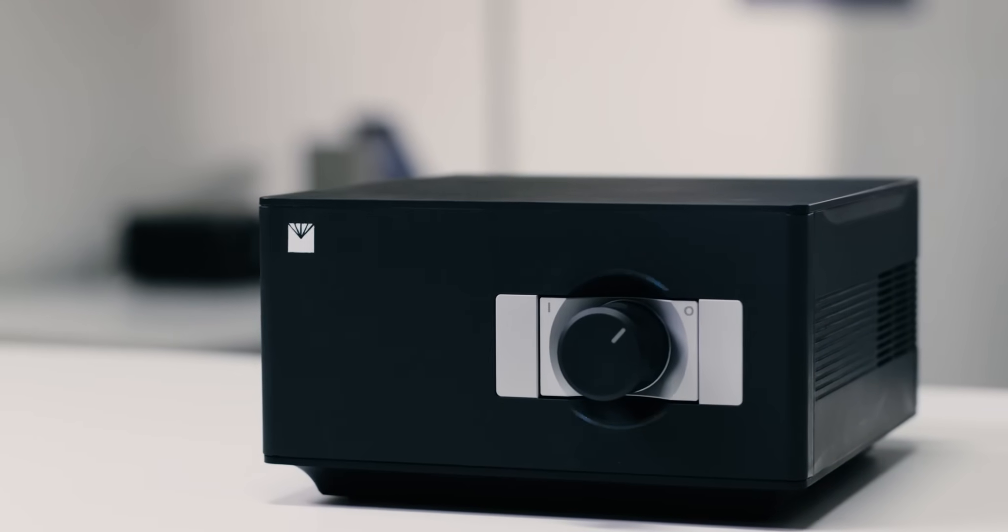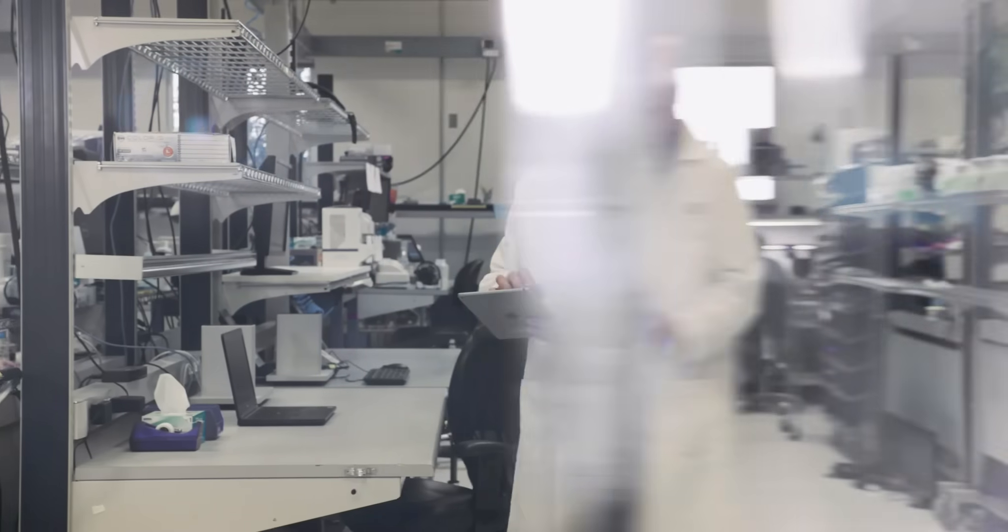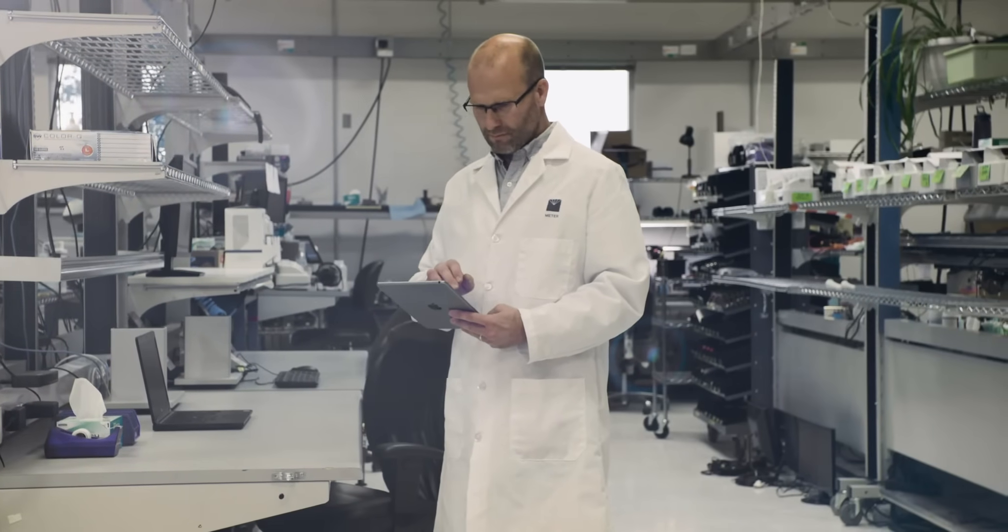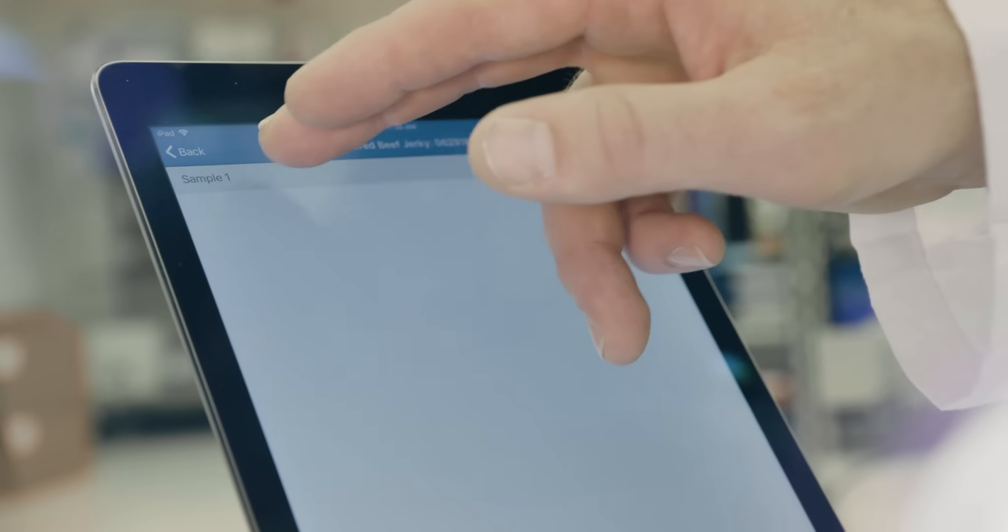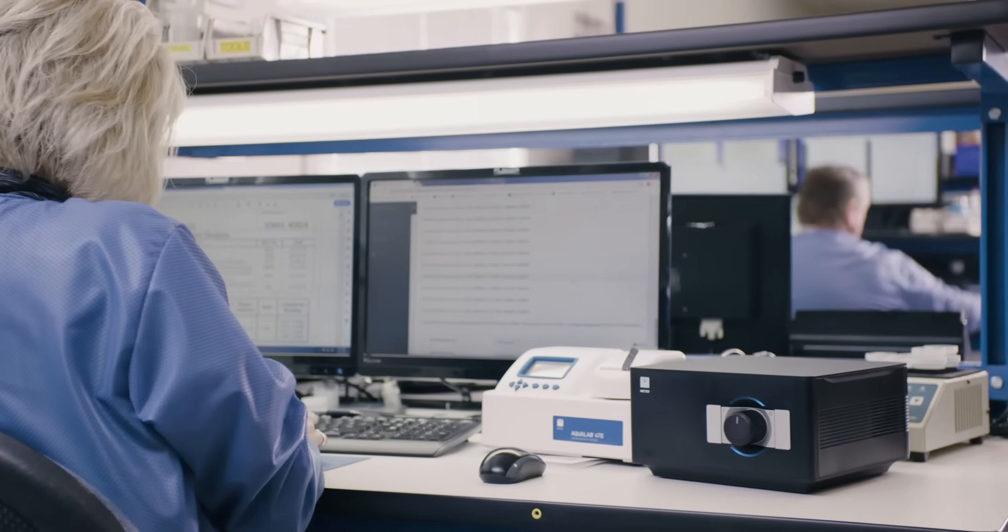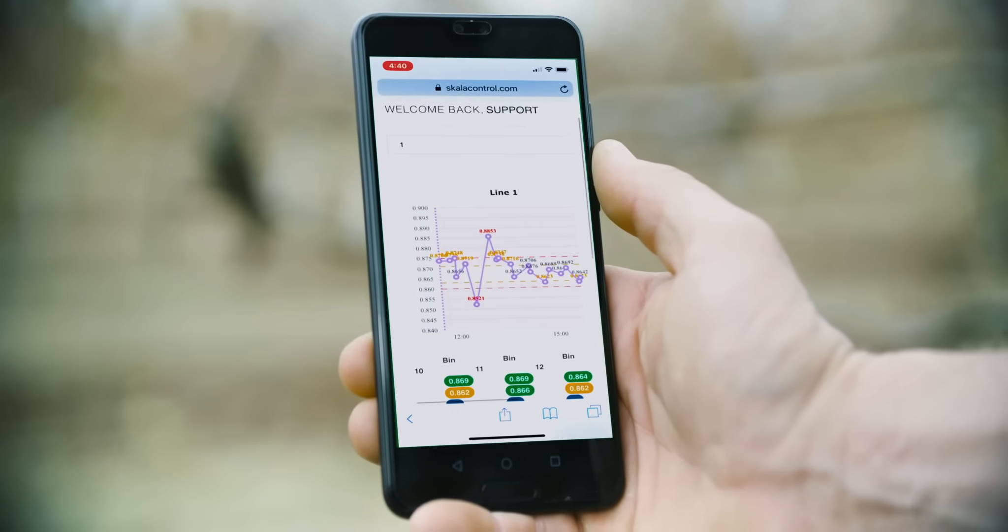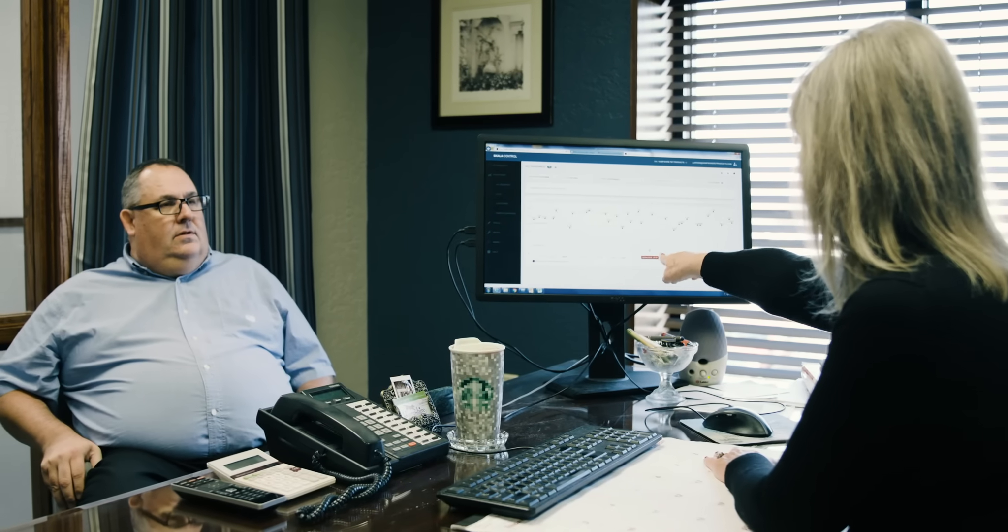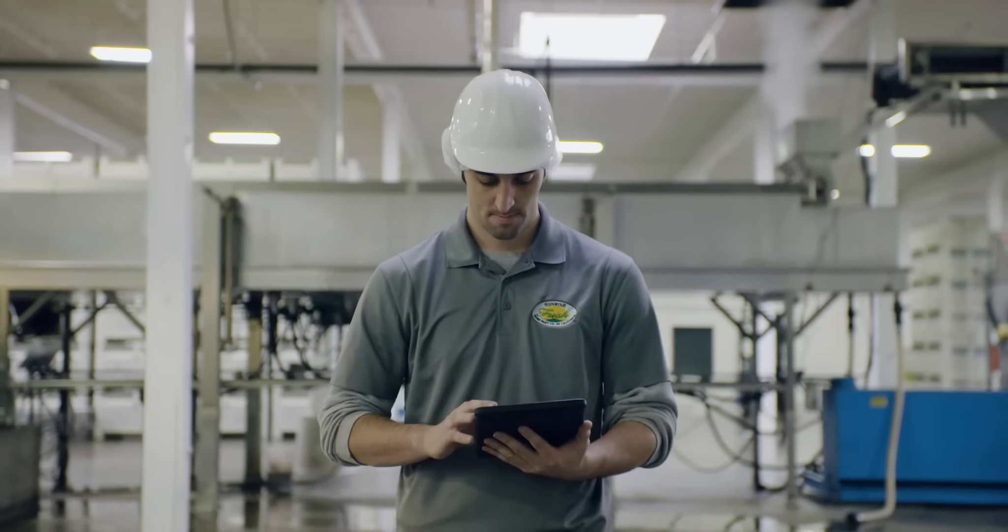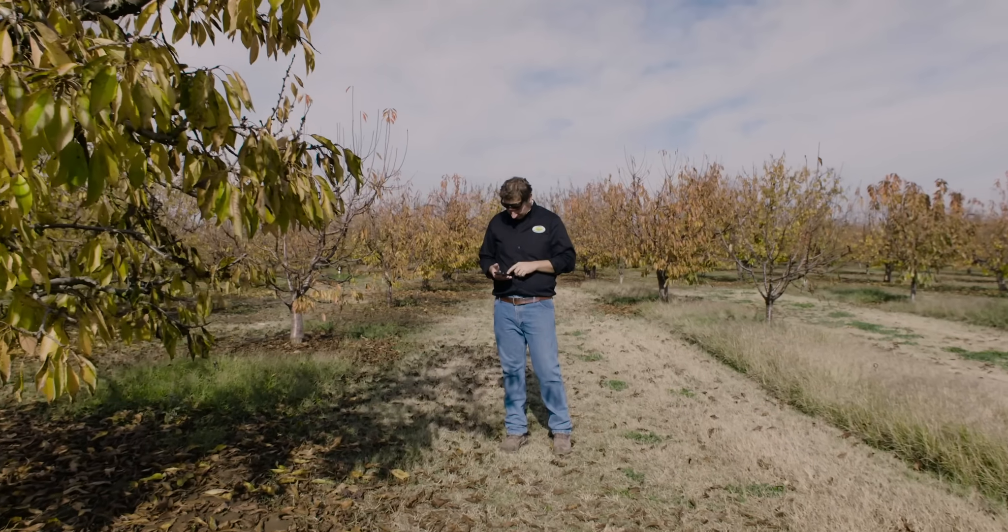Aqualab 3 doesn't have a screen because it works with any screen. Tablet, desktop or mobile. This gives you real-time access for making fast decisions. Anytime, anywhere.